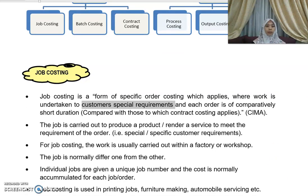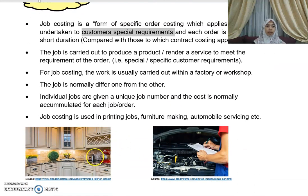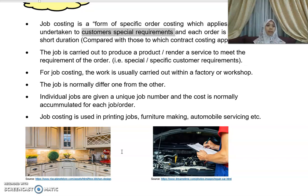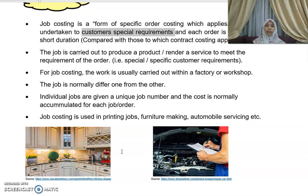For example, if you are making a kitchen cabinet based on the design demanded by the customer, you would apply job costing to determine how much the product costs. Similarly, if you open a workshop and repair cars, and you want to know how much the repair costs, job costing is the most appropriate method to use in that situation.